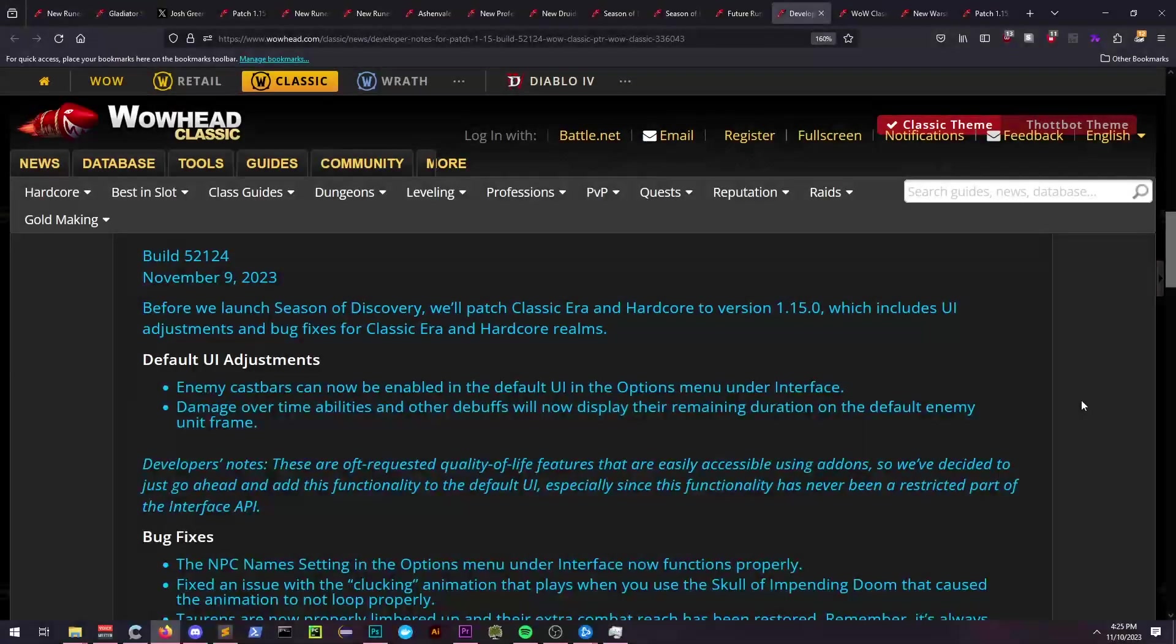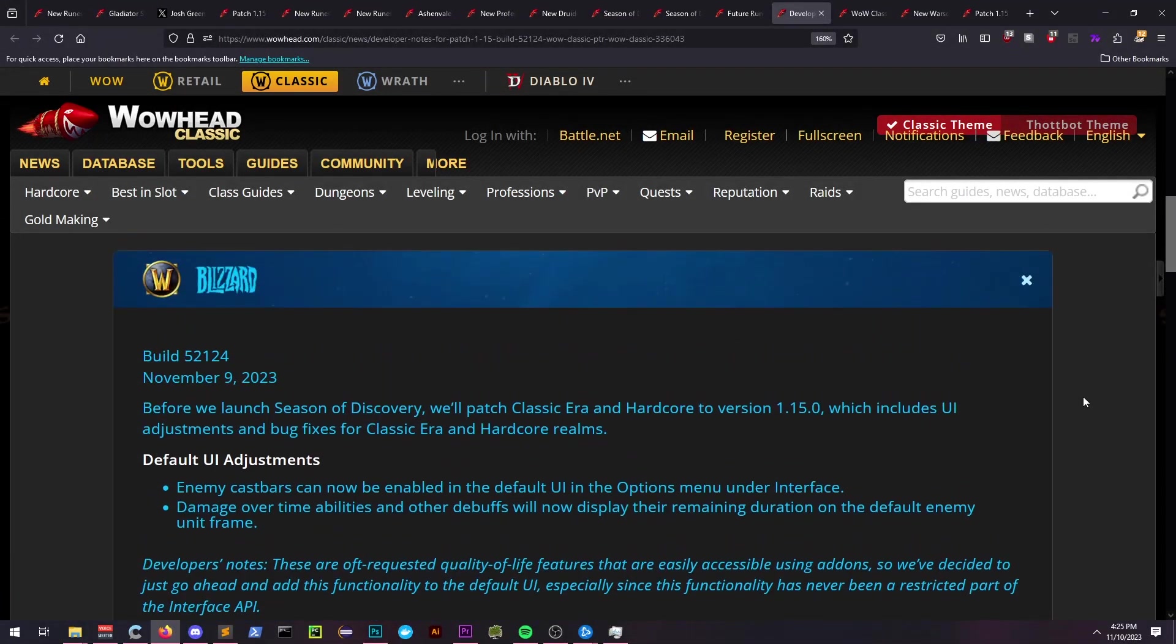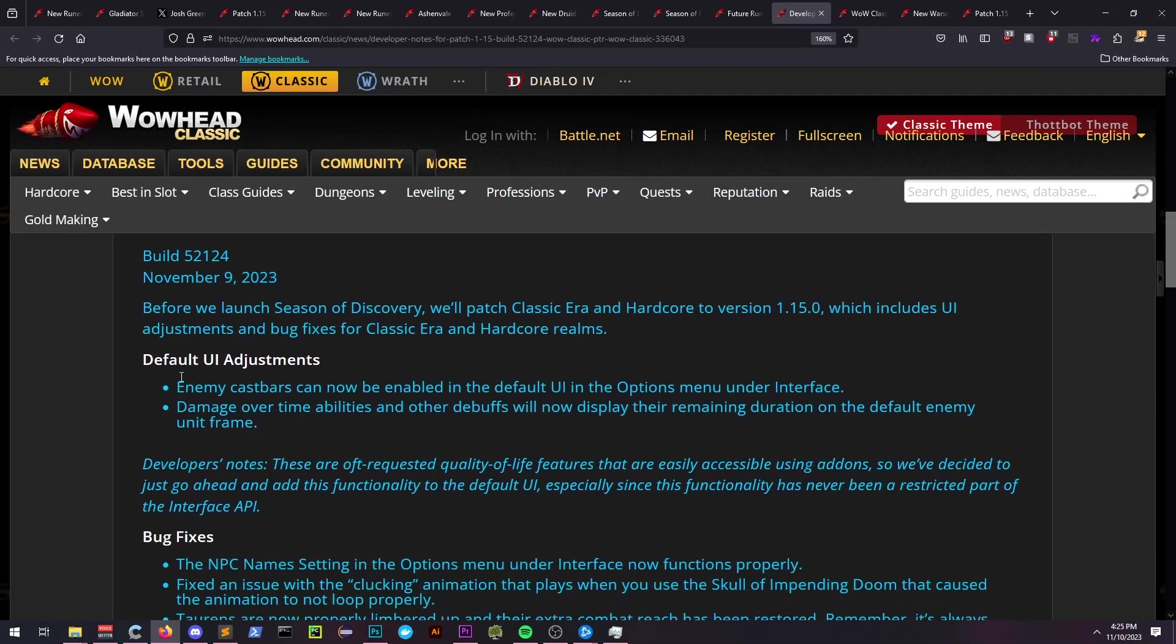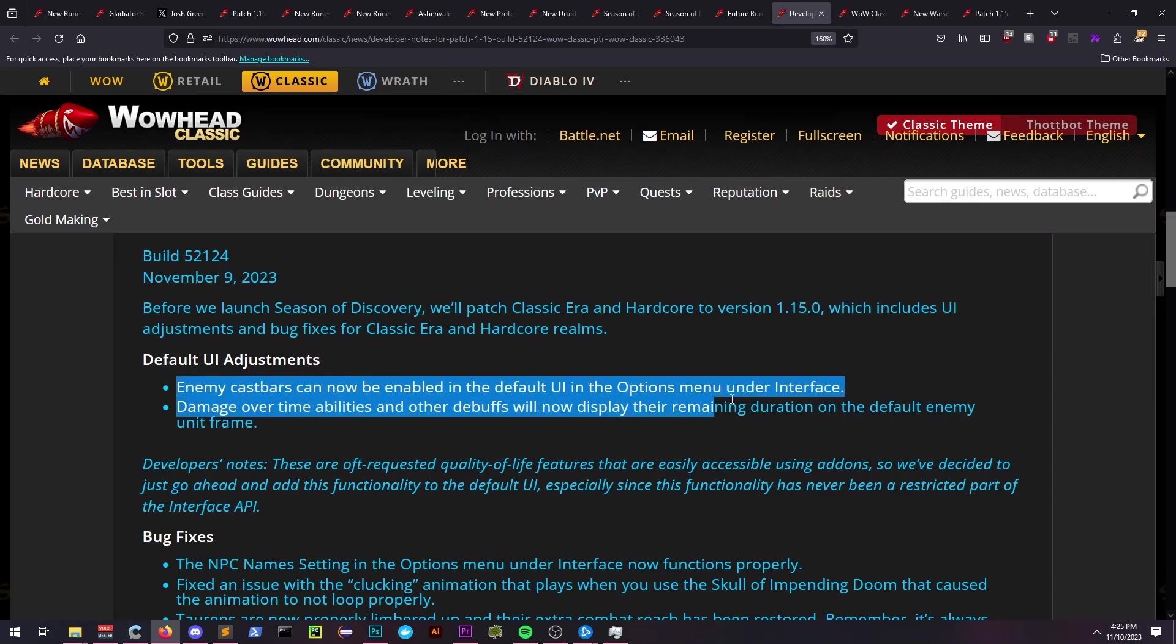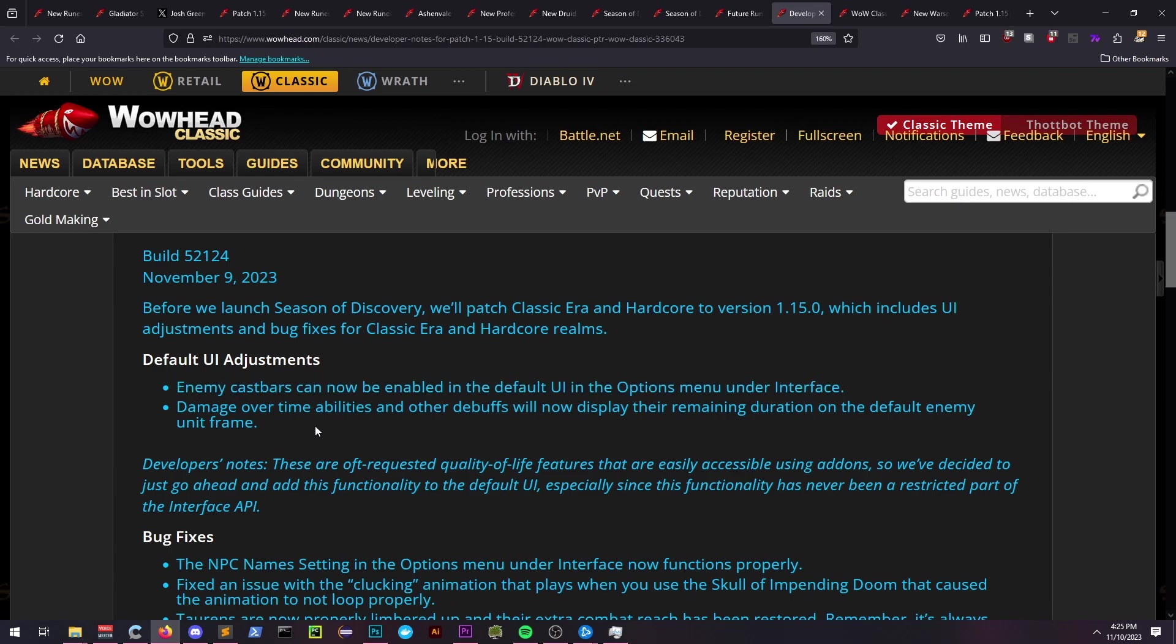Blizzard has also announced some quality of life and UI adjustments that will be pushed to Era, as well as hardcore servers, which are actually currently available on the PTR to check out if you'd like.